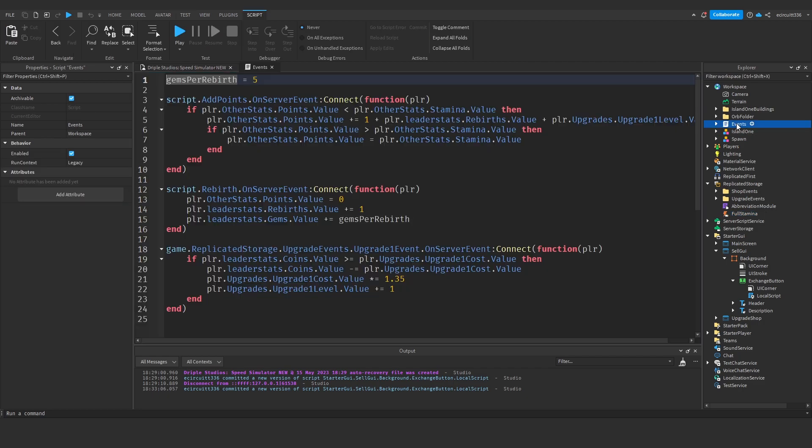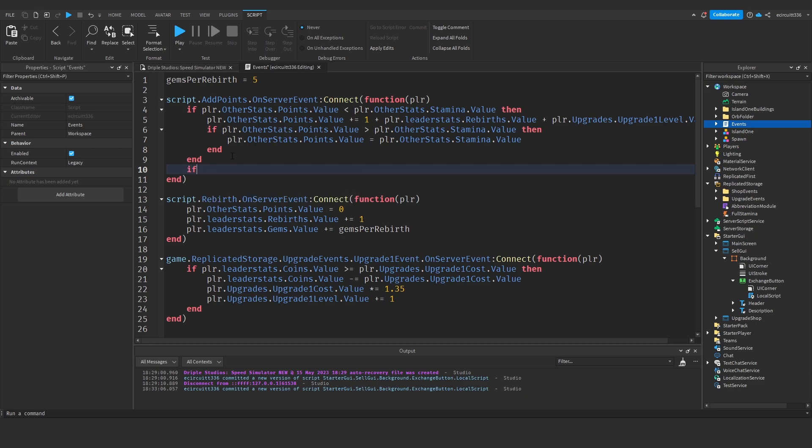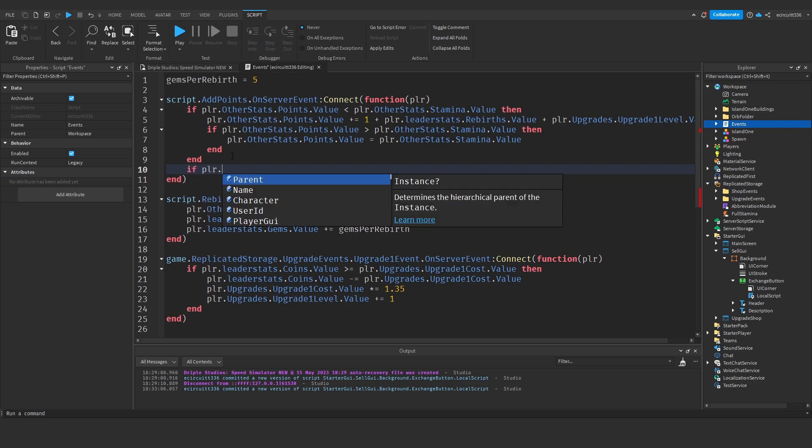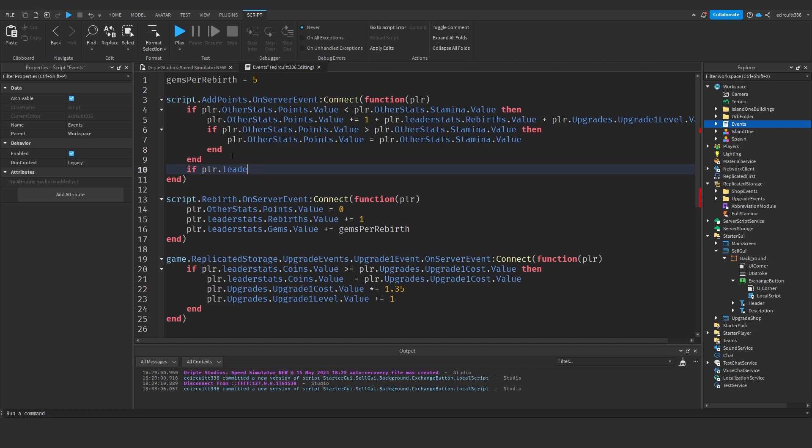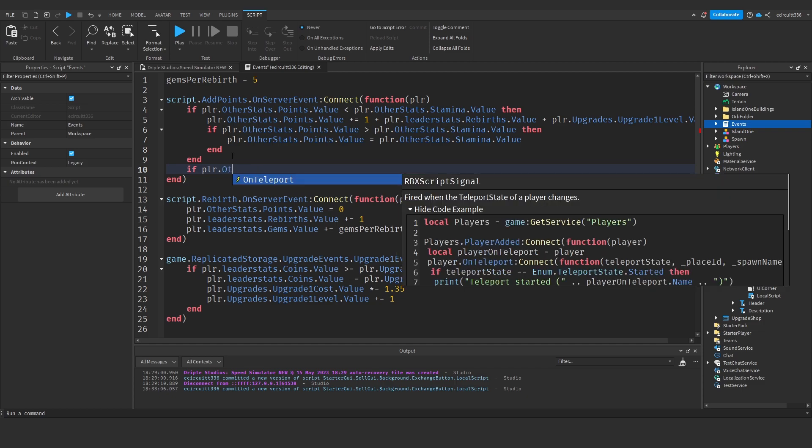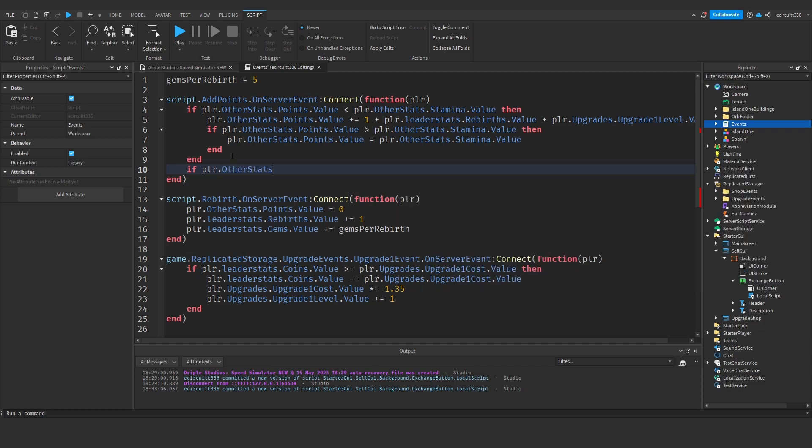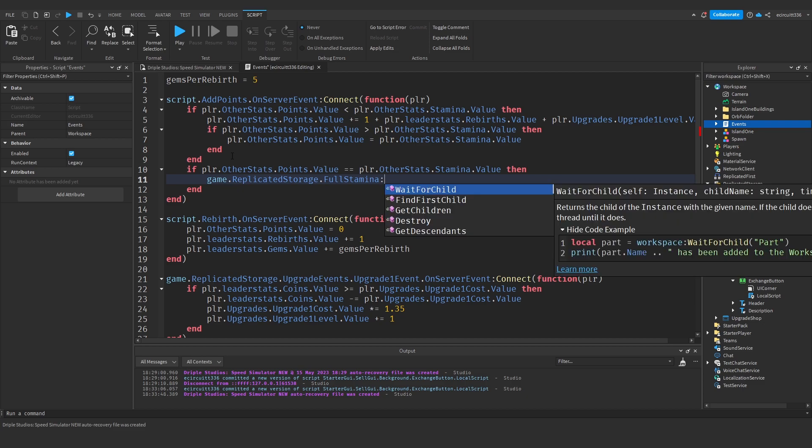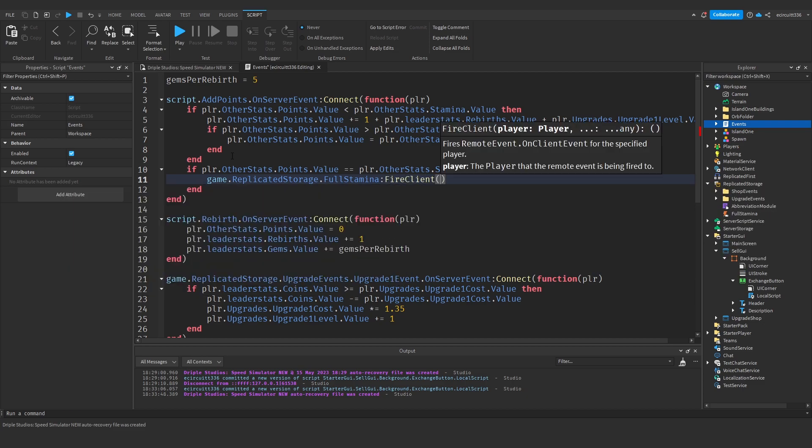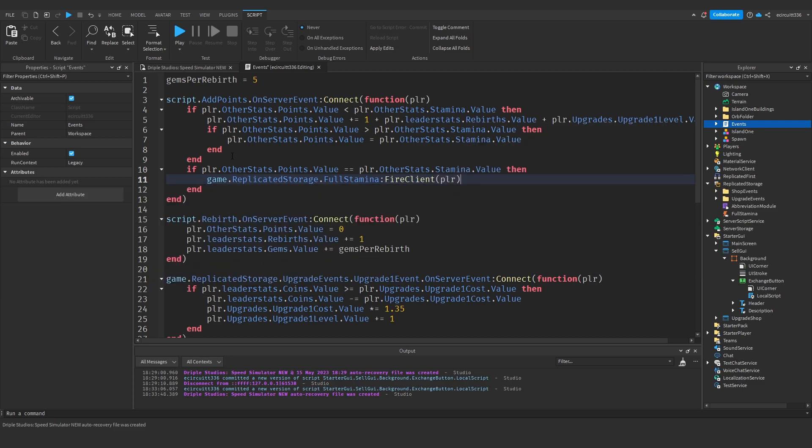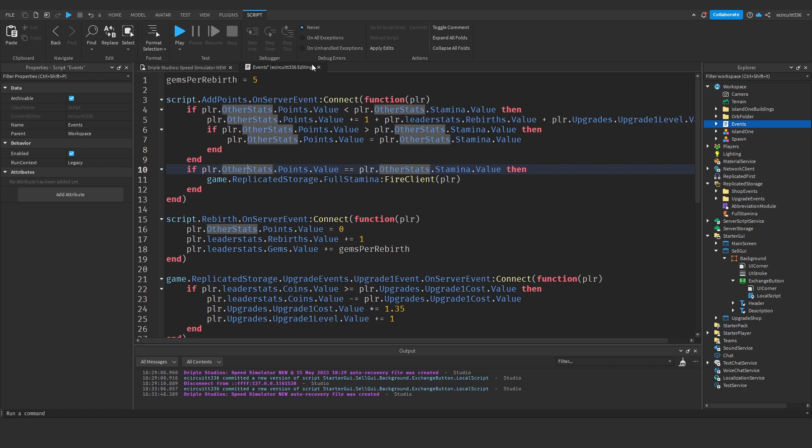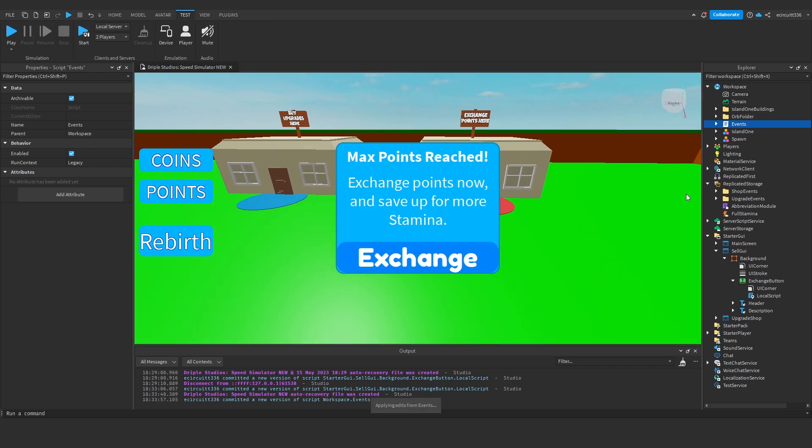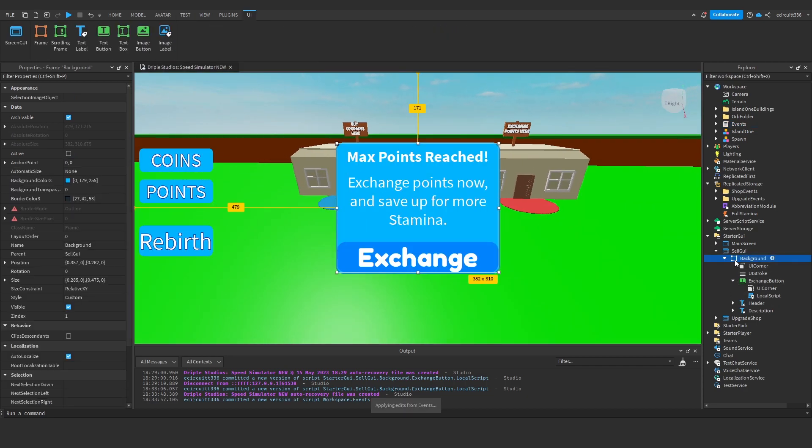What we're going to do now is under our event script, under our add points we're going to say at the bottom if player dot other stats dot points dot value is equal to player dot other stats dot stamina dot value then we're going to say game dot replicated storage dot full stamina colon fire client and pass in the player because we want to fire the full stamina thing. So now if we make this invisible we should be in a full swing of action here.